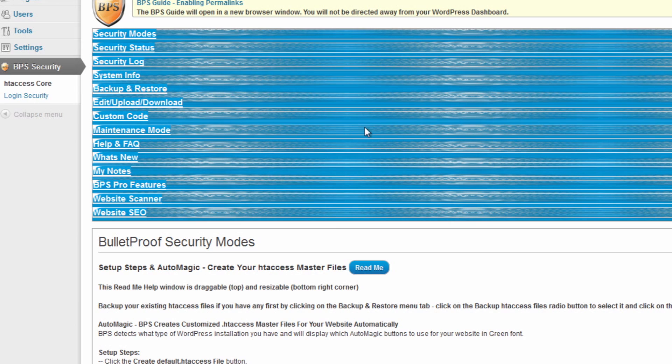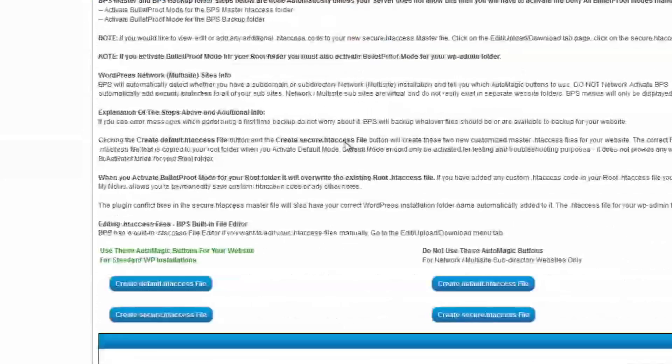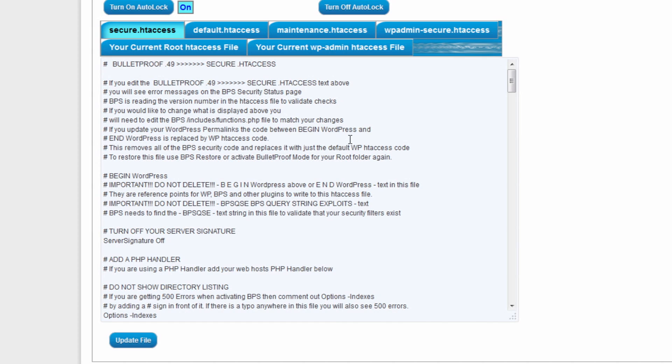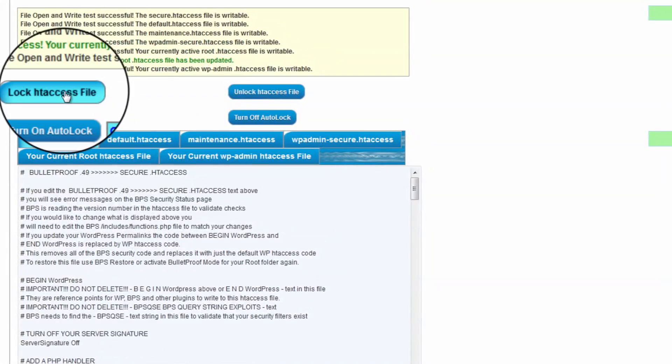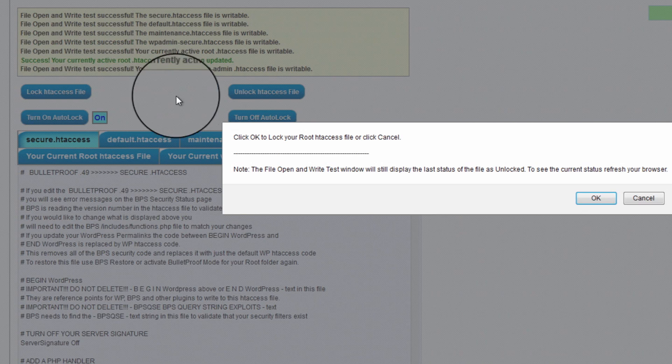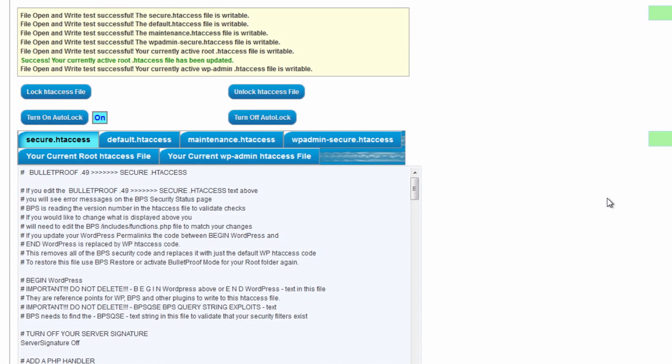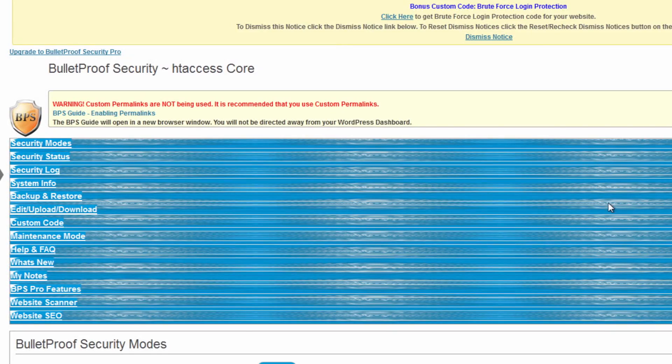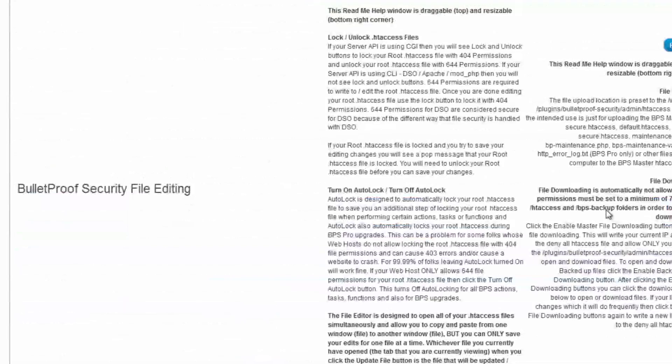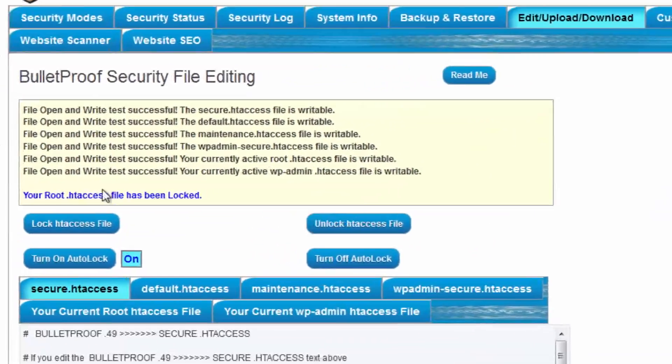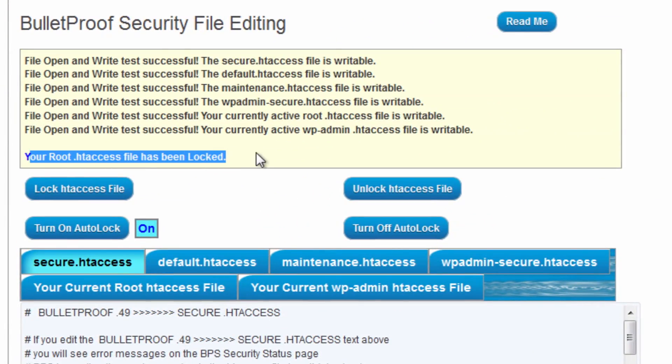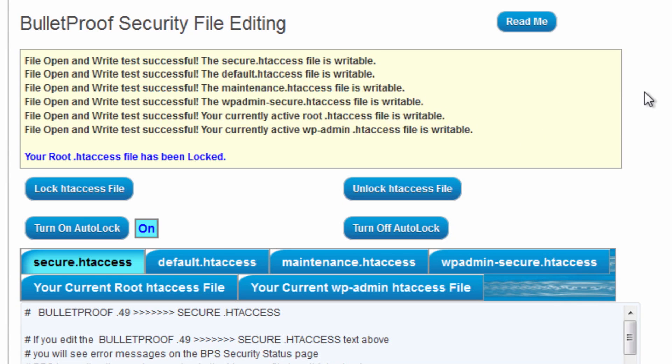Once you've made sure to make the changes, this will go ahead and connect up to it. And then afterwards, we want to go ahead and lock the htaccess file again so that nobody else can edit it except for ourselves. It's also to make sure that it's safe as well. Now, it says it's been locked, and it shows that all of these are basically the way we want them to be.